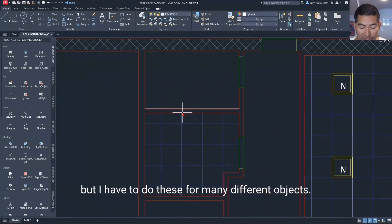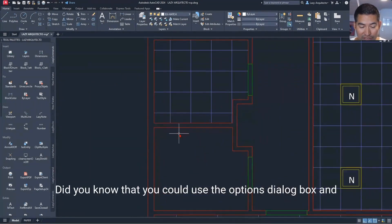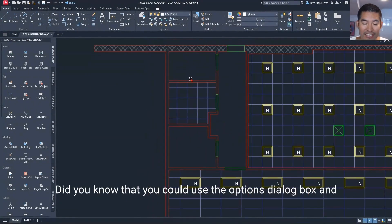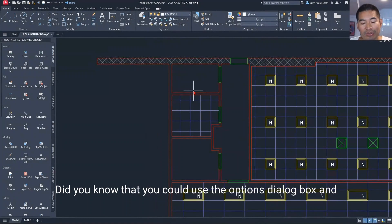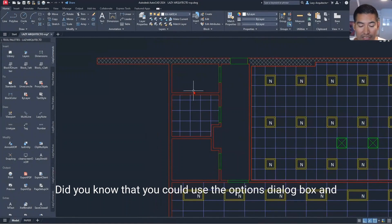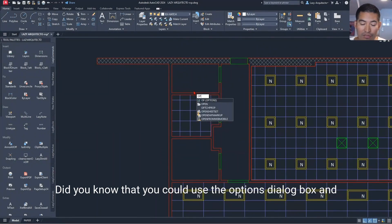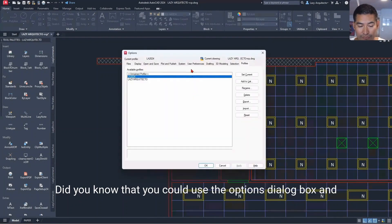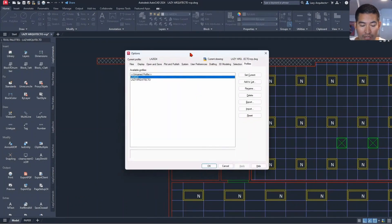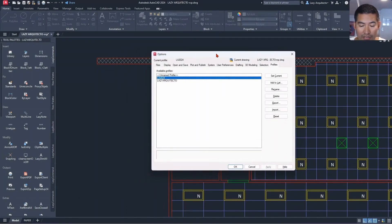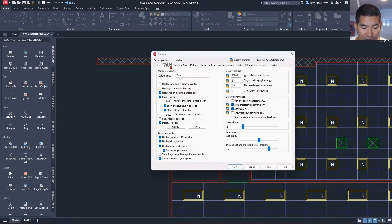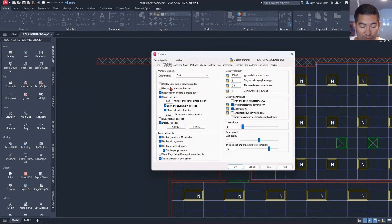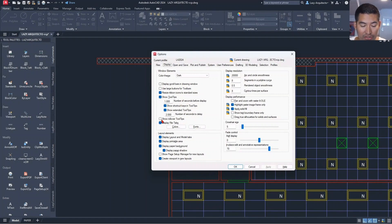Did you know that you could use the options dialog box and go to the display tab? And there is an option over here that says show rollover tooltips.